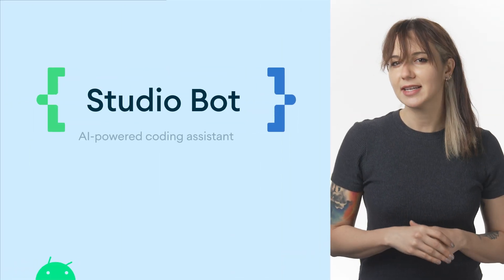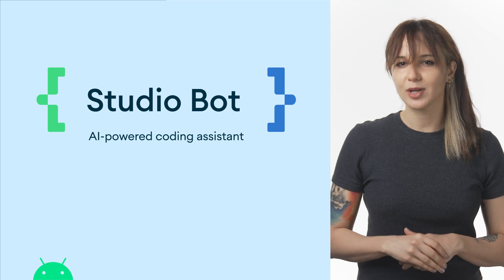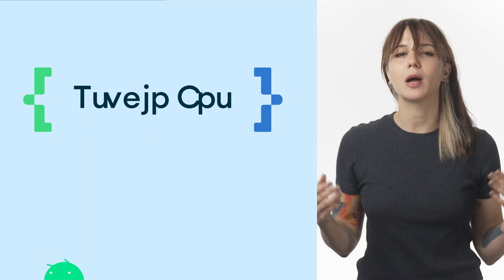We first announced Android Studio at I.O. 2013, with a promise to deliver a best-in-class IDE for Android developers. Ten years later, this commitment still drives us to deliver new tools and solutions that help teams create amazing app experiences.